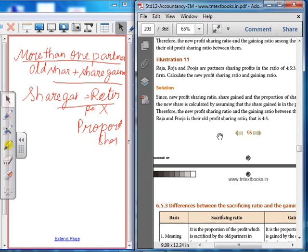Illustration 11: Raja, Roja and Puja are partners sharing profits in the ratio of 4:5:3. Roja retires with 5 parts. Calculate the new profit sharing ratio and the gaining ratio. Since the new profit sharing ratio, share gained, and proportion of share are not given, the new share is calculated by assuming share gained is in proportion to the old ratio.